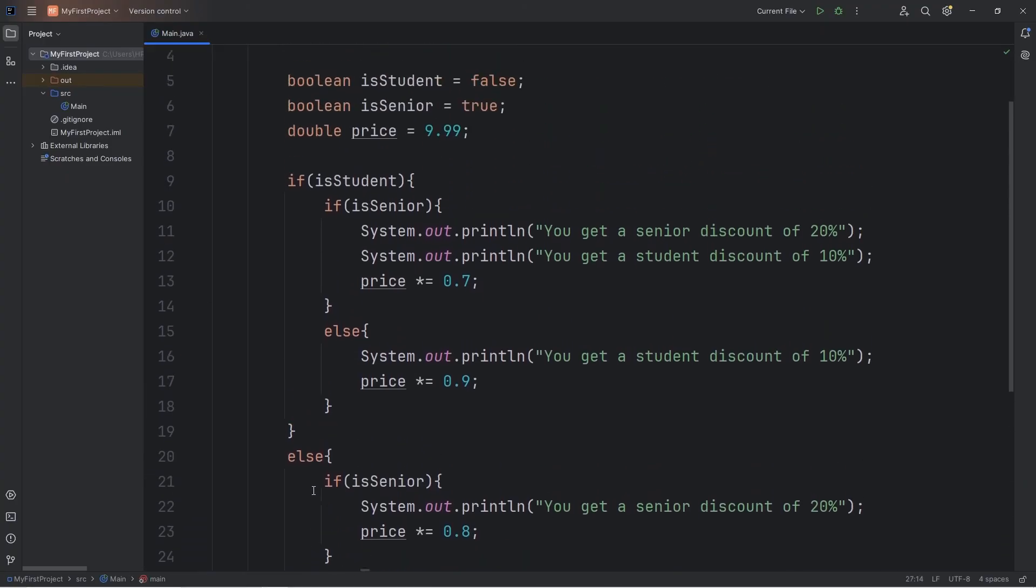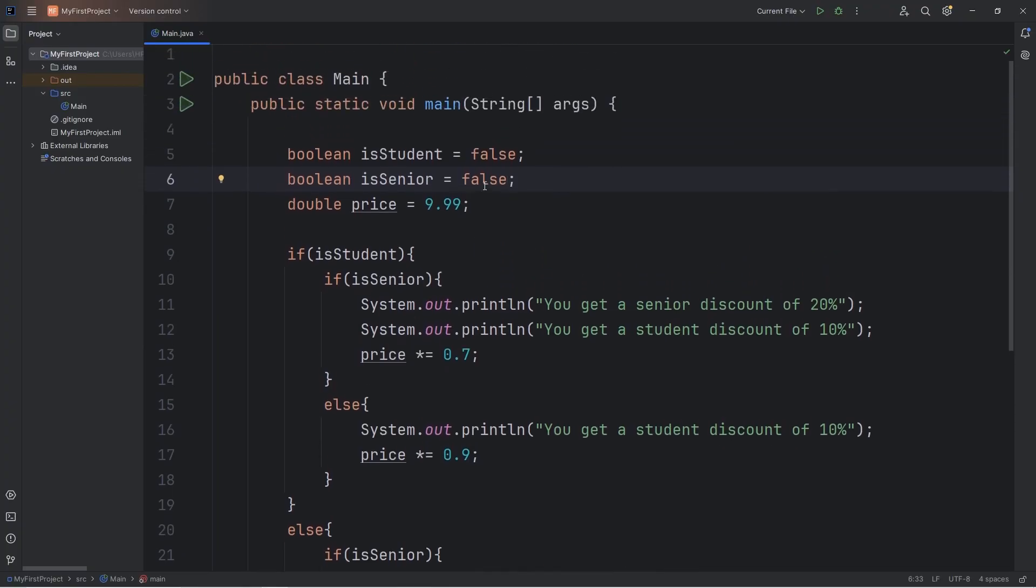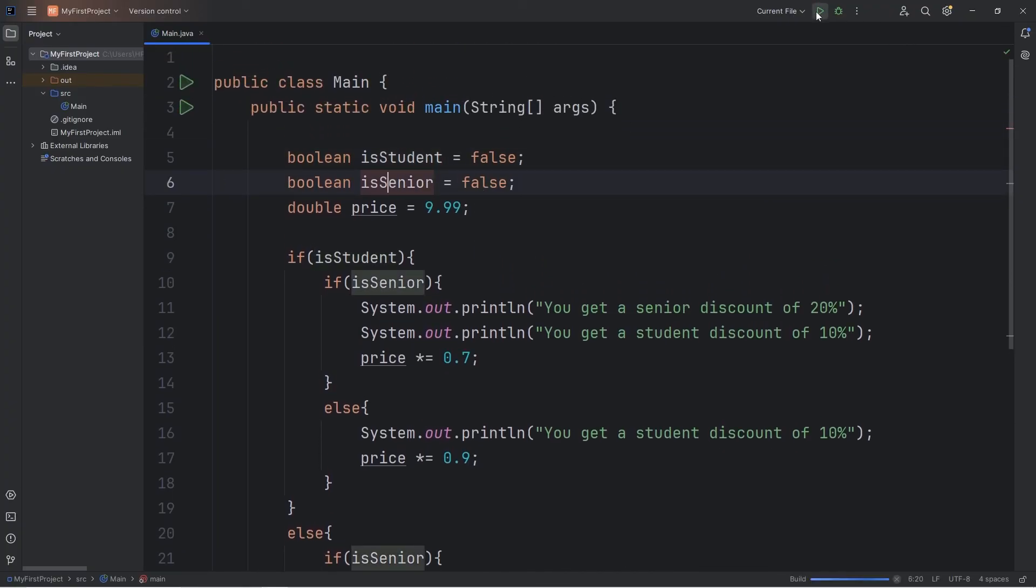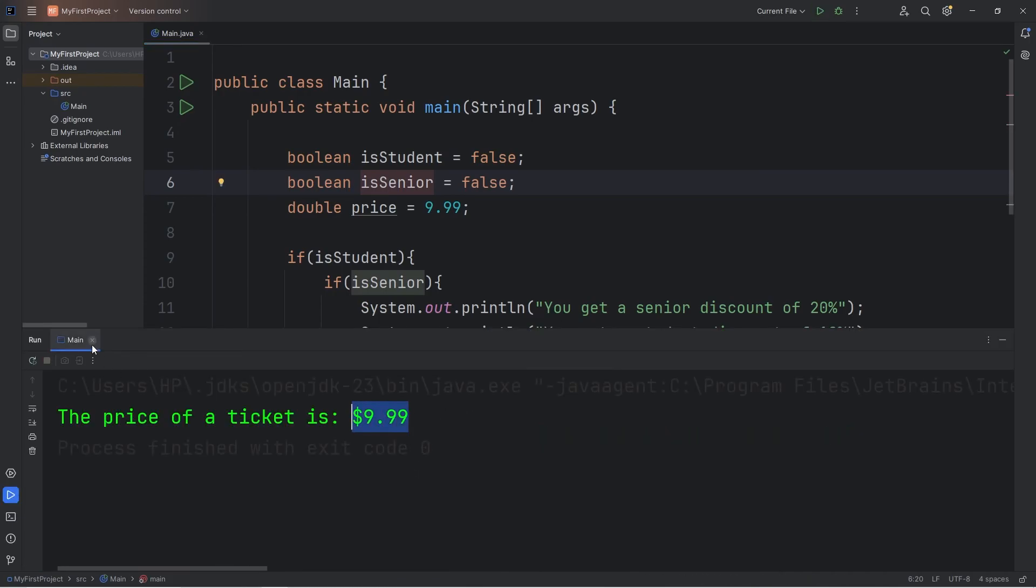Alright, let's perform a test run. Let's say that we're not a student and not a senior. The price of a ticket is $9.99.